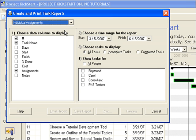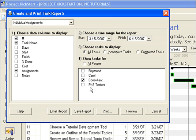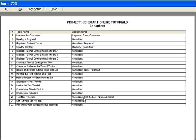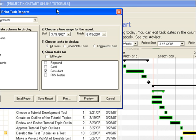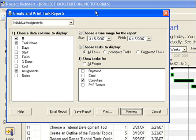The consultant is assigned to most tasks in our sample project. To see which ones, we simply check the consultant box, and here's our report. If we want to know what tasks the consultant is working on just for the month of April, we would enter April 1st here and April 30th here. If we want to know which tasks the consultant is working on that are completed, we can check this. Or, if we want to see which tasks are yet to be done, we can check here.